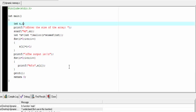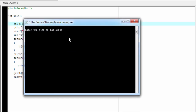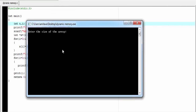Let's run the program. Compile and run. Enter the size of the array — I am going to enter 5. Press enter, and it prints the numbers from 1 to 5. Let's run it again. Enter the size of the array — now I am going to enter 10, and it prints the numbers from 1 to 10.